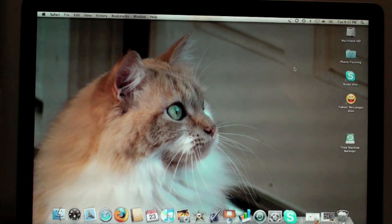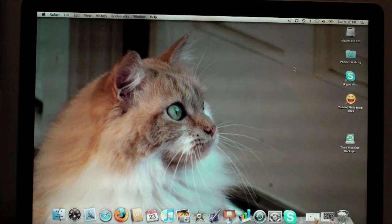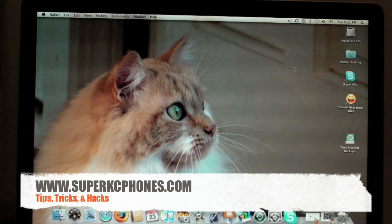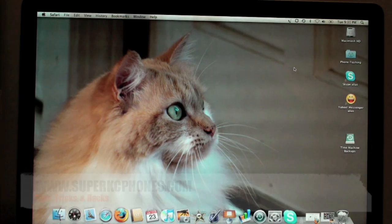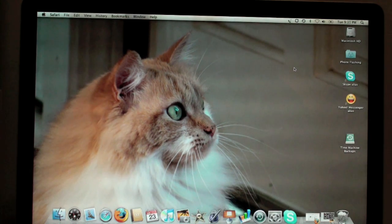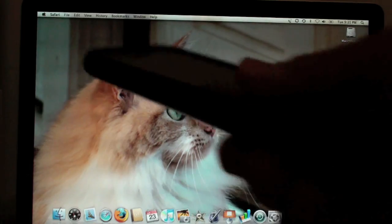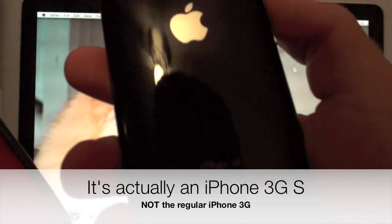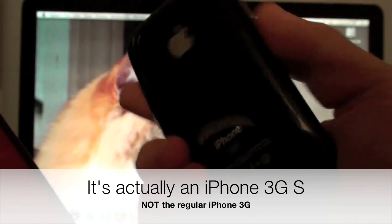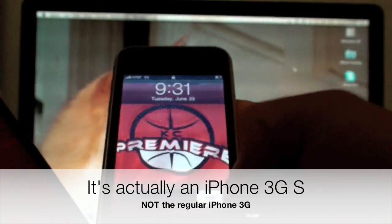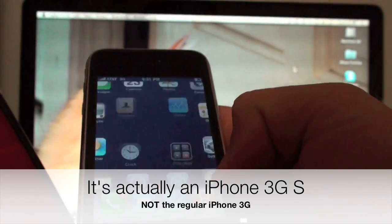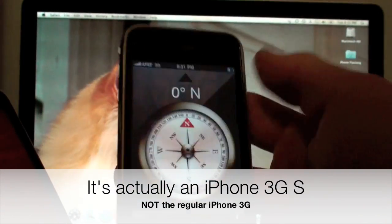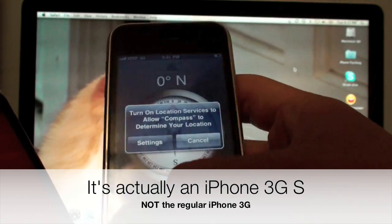Hello, today I'm going to teach you how to tether your iPhone first generation, iPhone 3G, and iPhone 3GS to either your PC or Mac via Bluetooth or USB cable. So here I have my iPhone 3G. You can tell it's an iPhone 3G because it's 32 gigabytes and here's a compass which the regular iPhones do not have.